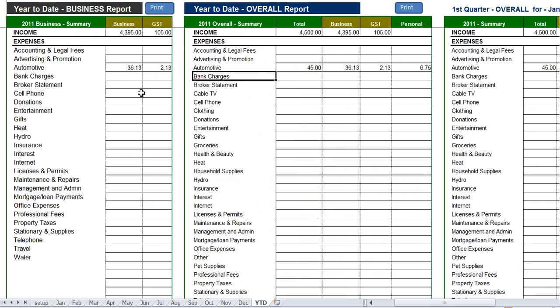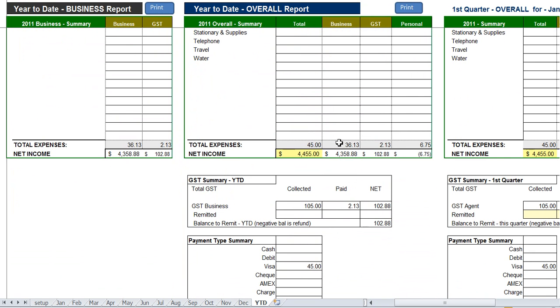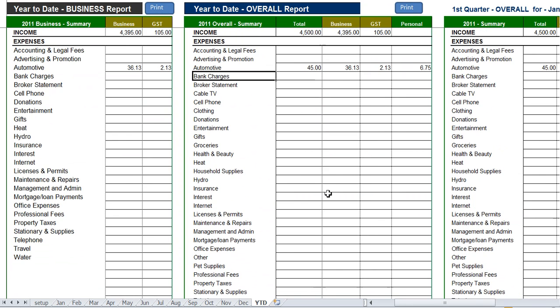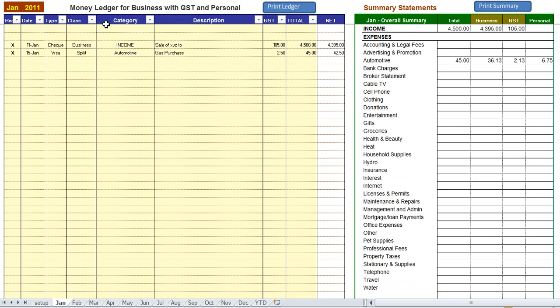Meanwhile your year to date statements are being calculated along with the year to date GST statements. That's it.